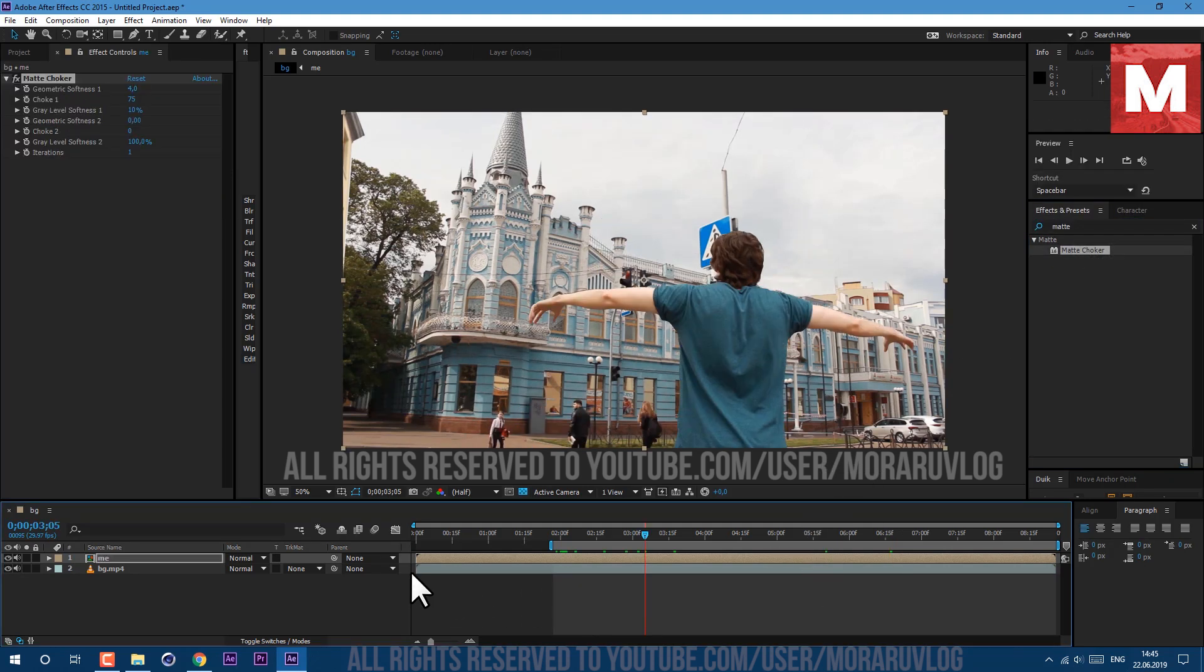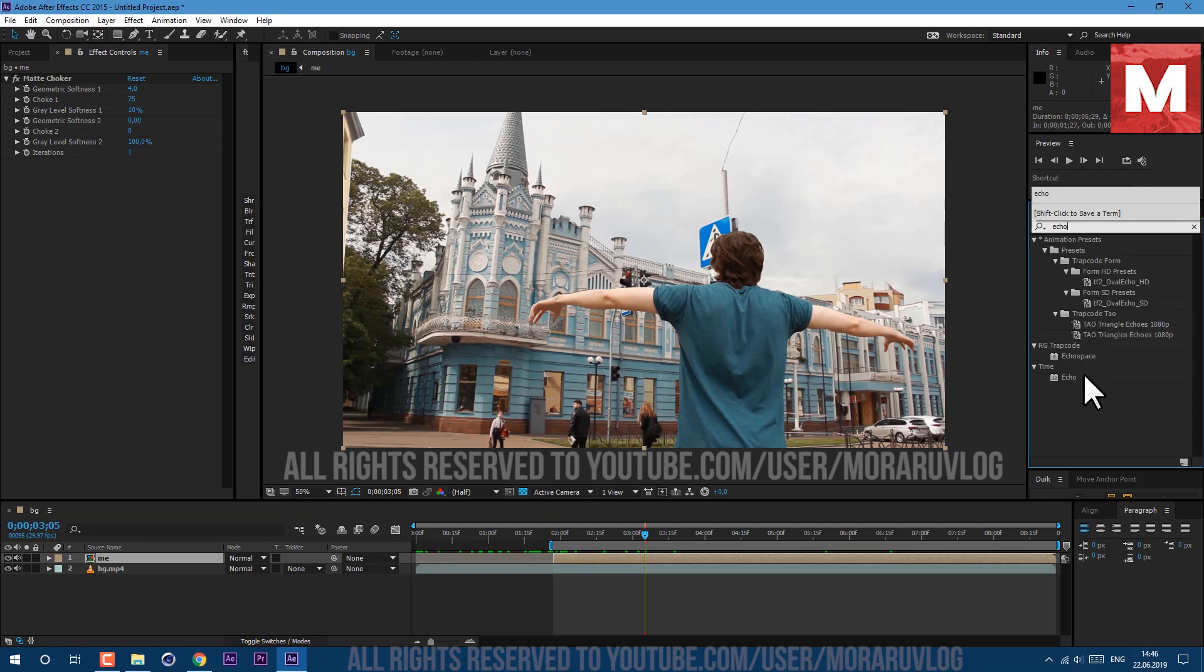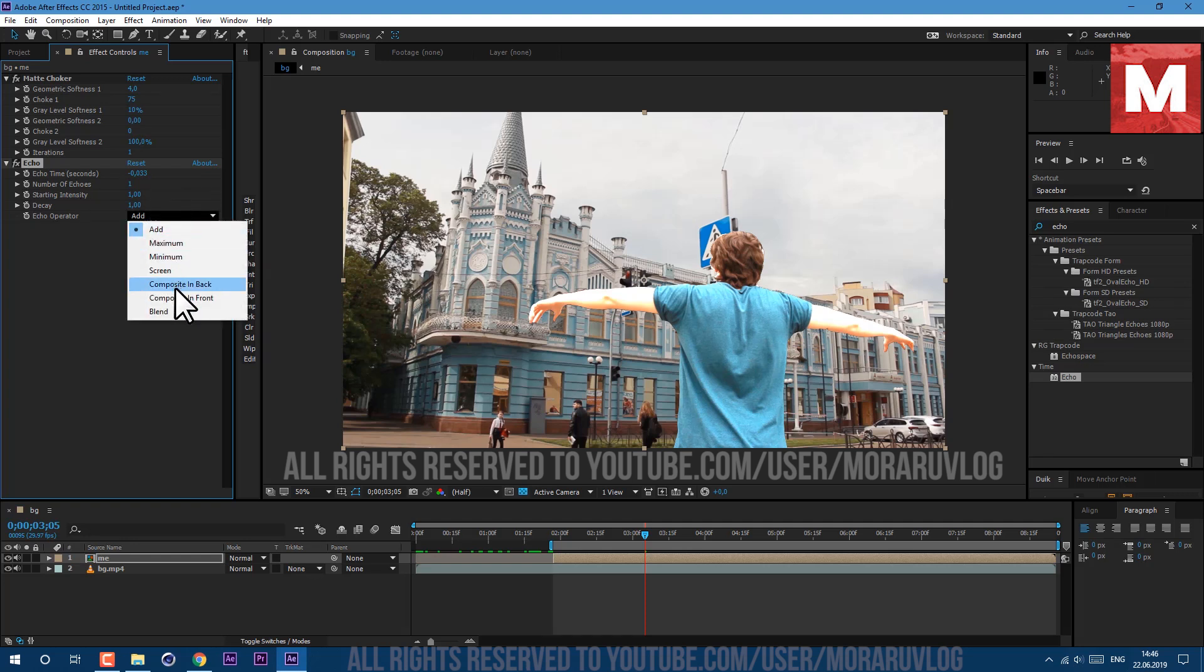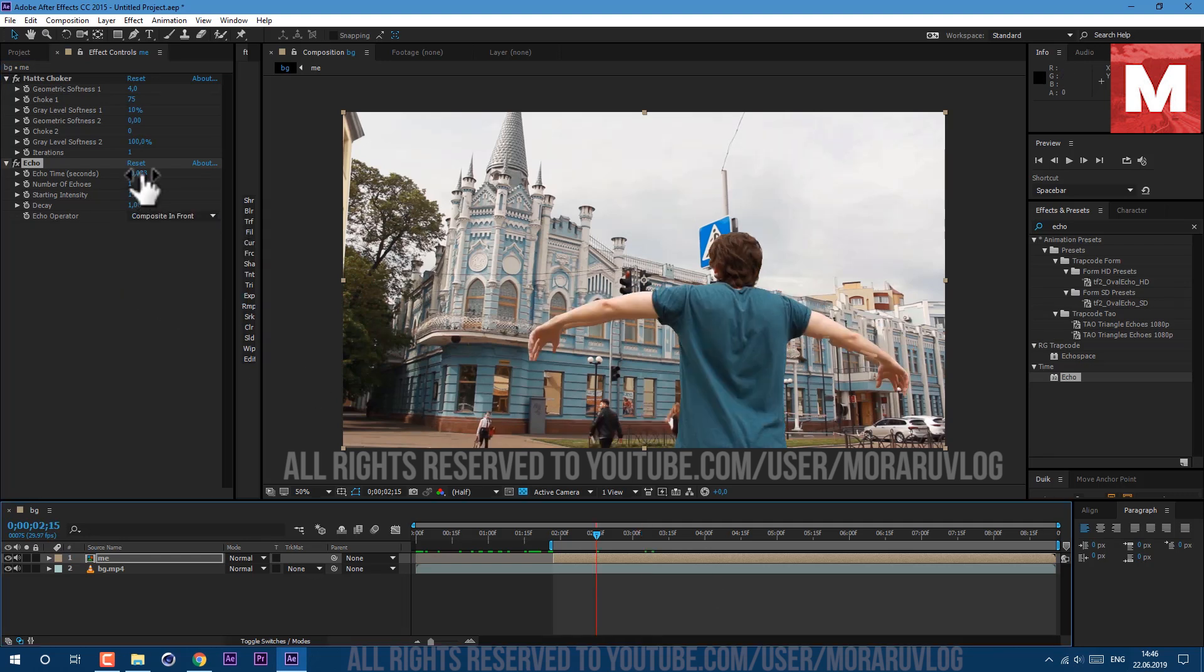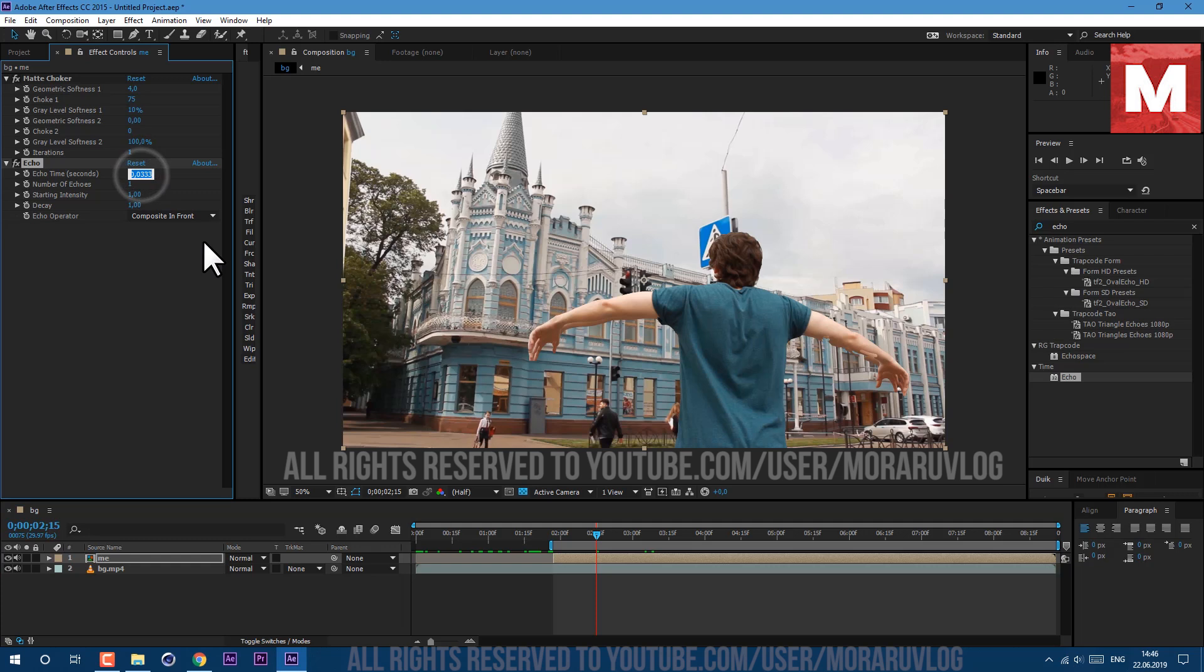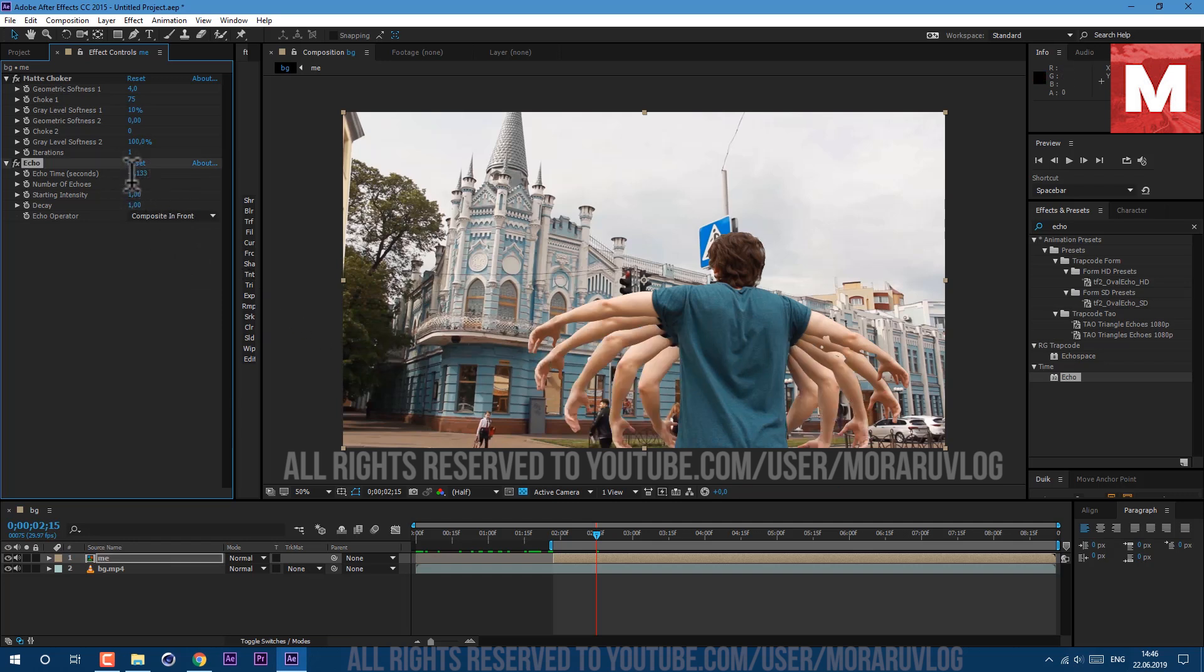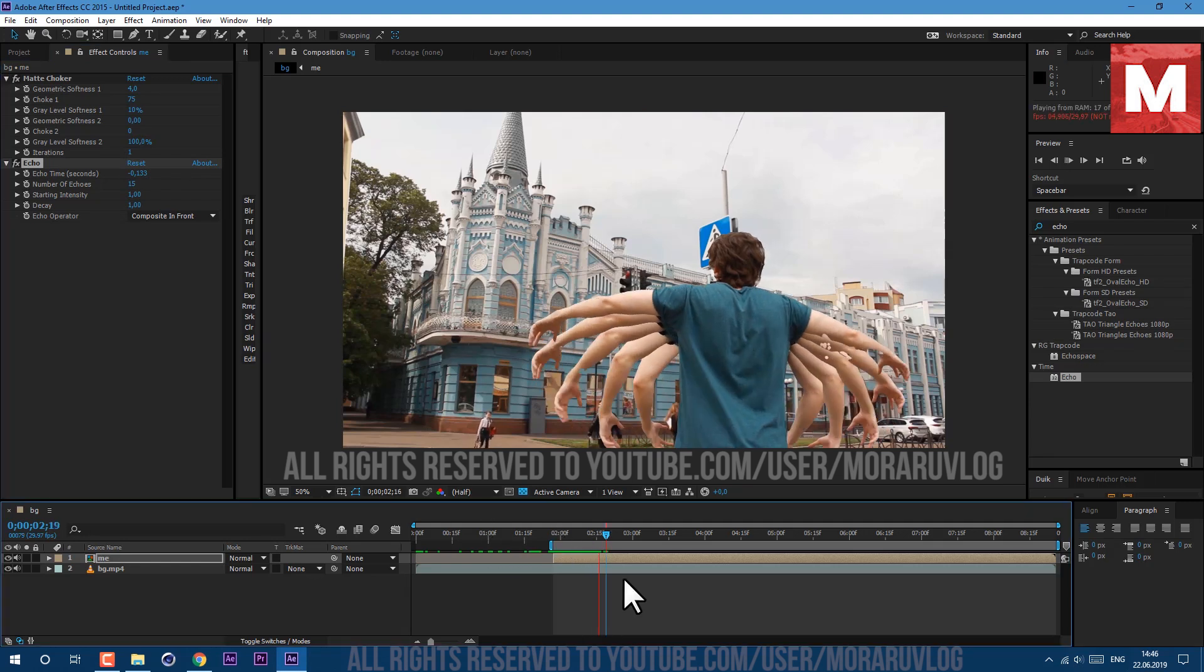Let's apply matte choker here in effects and presets, just drag and drop on our footage. Let's cut to this moment. And also let's apply effect called echo, drag and drop. And let's make few changes here. First of all, echo operator set to composite in front. And here in echo time in seconds, let's set to minus 0.133. So now we have this cool motion. Just let's increase number of echoes. I'll set mine to 15 so we would have a lot of hands. It looks nice. You just can play with these two values of number of echoes and echo time to get the look what you want.